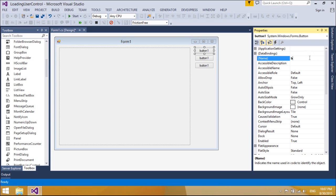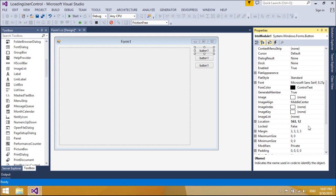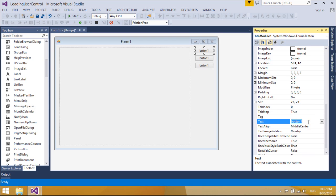Some examples of this are countries, regions, cities, states, and office locations.